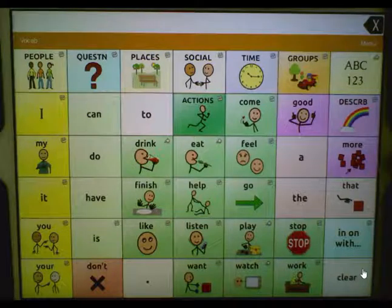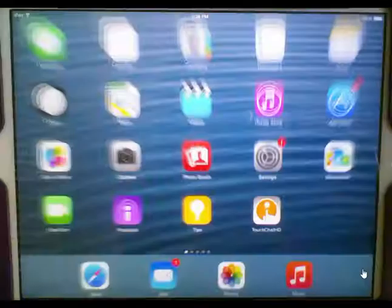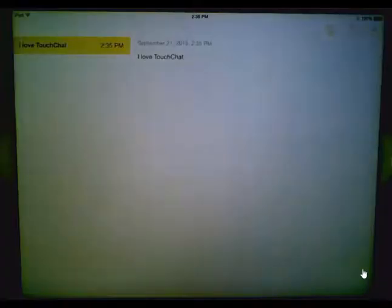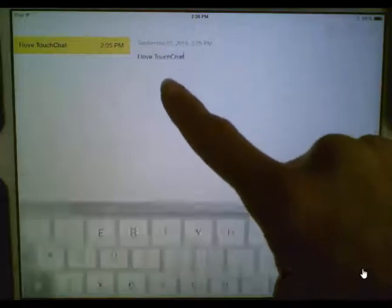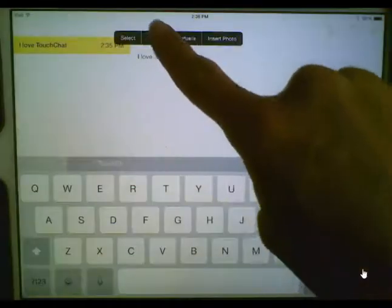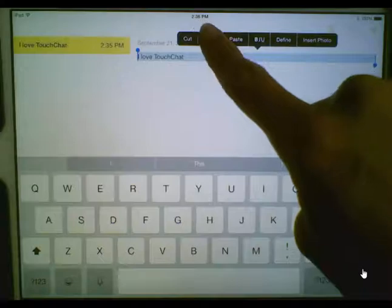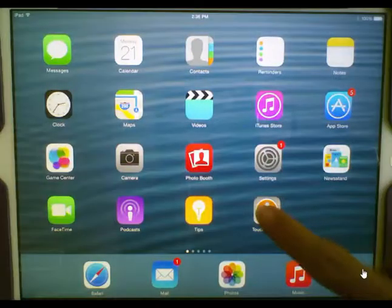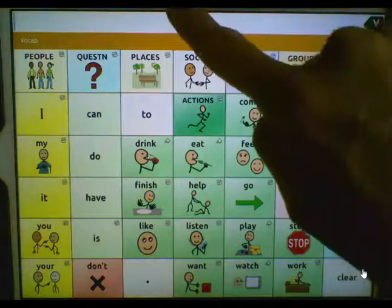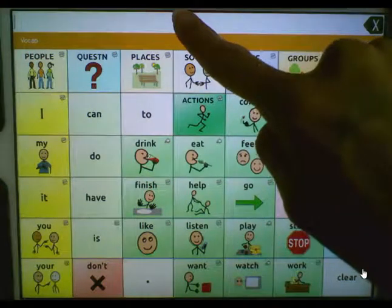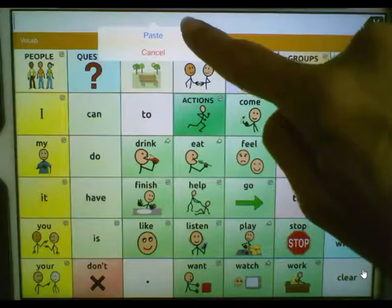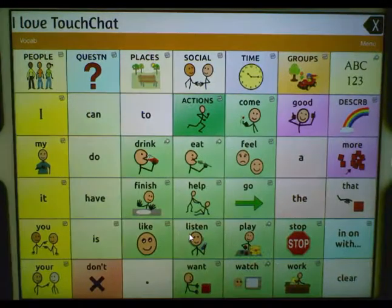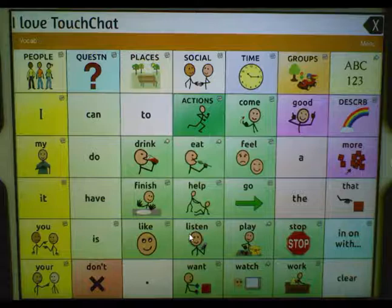Let's go ahead and minimize TouchChat. We're going to open the Notes application and copy a note, then reopen TouchChat. Press in the speech display bar and choose paste. Touching the speech display bar again will make it speak out loud.